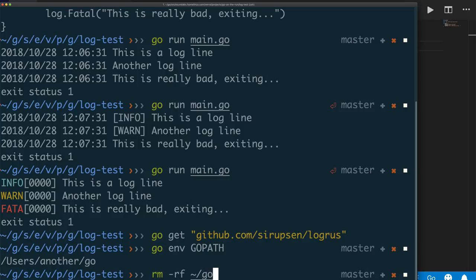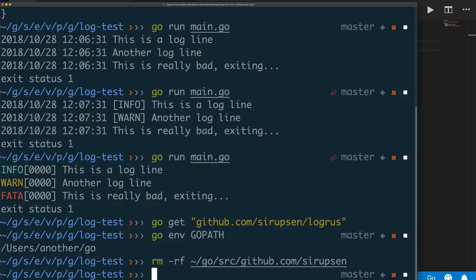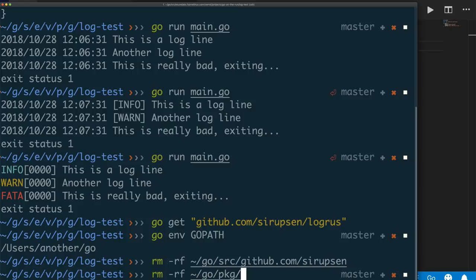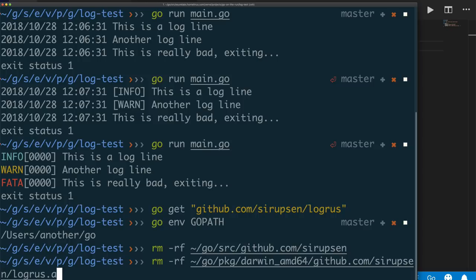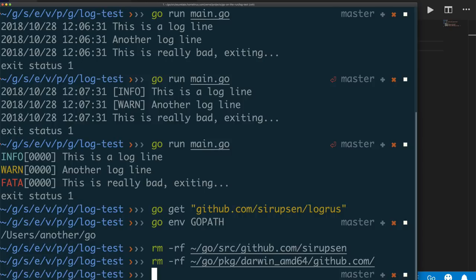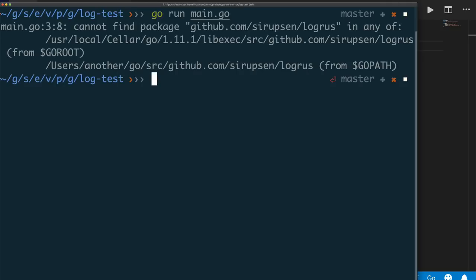Let me remove the logrus source from my GOPATH: go/src/github.com/... and let's remove that. Now if I rerun my program it still works because it's also in my package cache — pkg/darwin on Mac. Let me remove that too. Now if I try to rerun my program it should fail. Let's clear the screen and do go run main.go — and of course it says it cannot find logrus. This is exactly what you'd get if you hadn't previously installed the package. It would be nice to have some way of declaring the dependencies for an application.